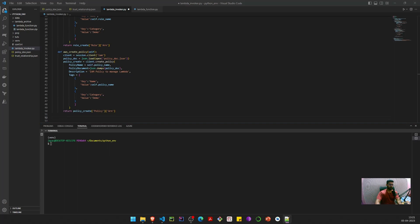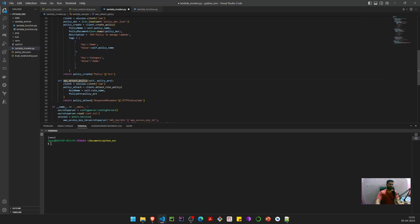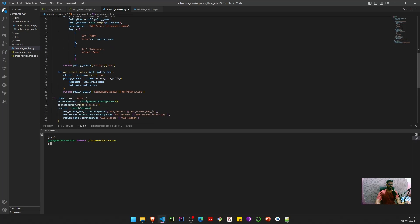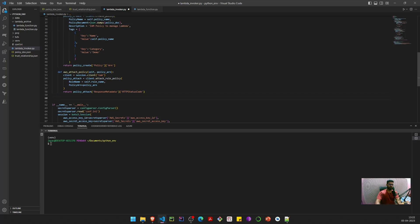Now we attach the policy to the role. I have a method called attach_aws_policy that accepts the policy ARN returned from create_policy. It also accepts the role name — the role to which we want the policy attached — and the policy ARN is the policy we want to attach. I simply return the status code to verify if the attachment was successful.